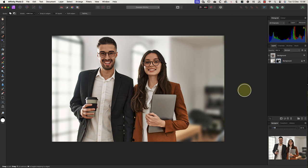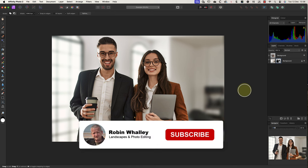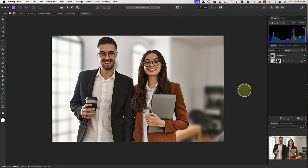Earlier in the video, I used the refine tool to refine the edges of the selection, but I didn't explain fully how it worked. To understand those tools, watch this video next about refining selections. Thanks for watching today and don't forget to subscribe if you haven't already. I'll see you soon for another video.